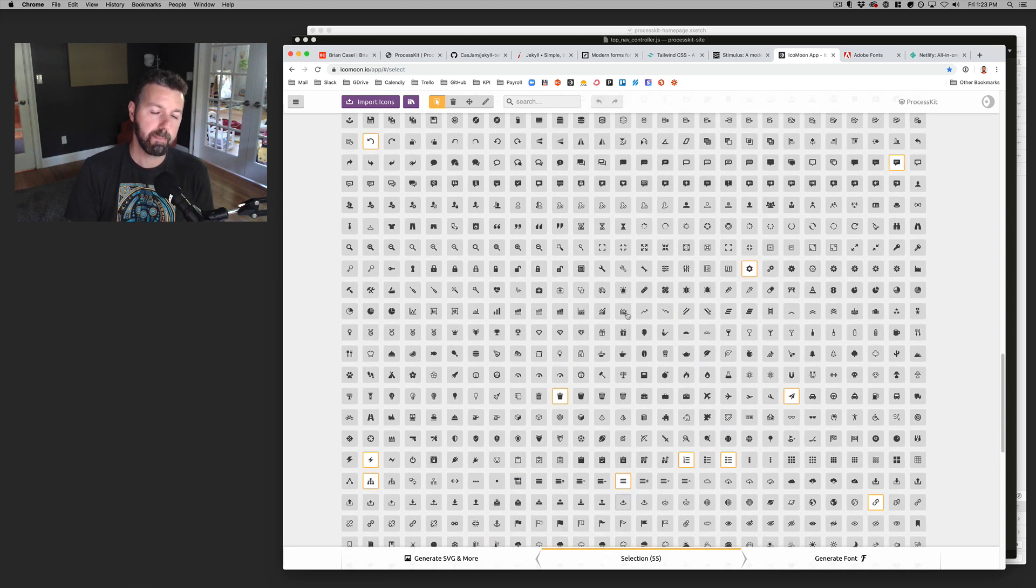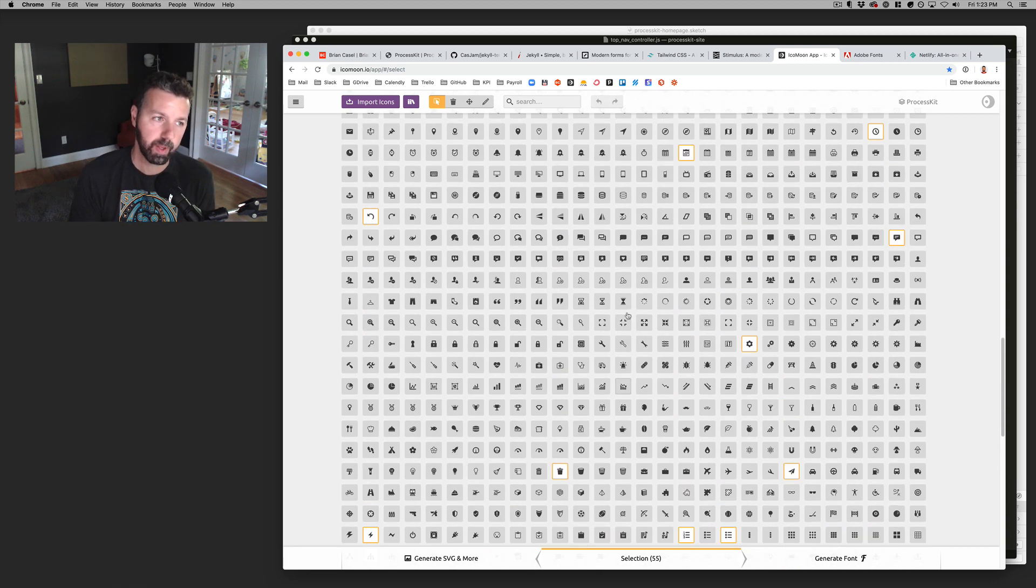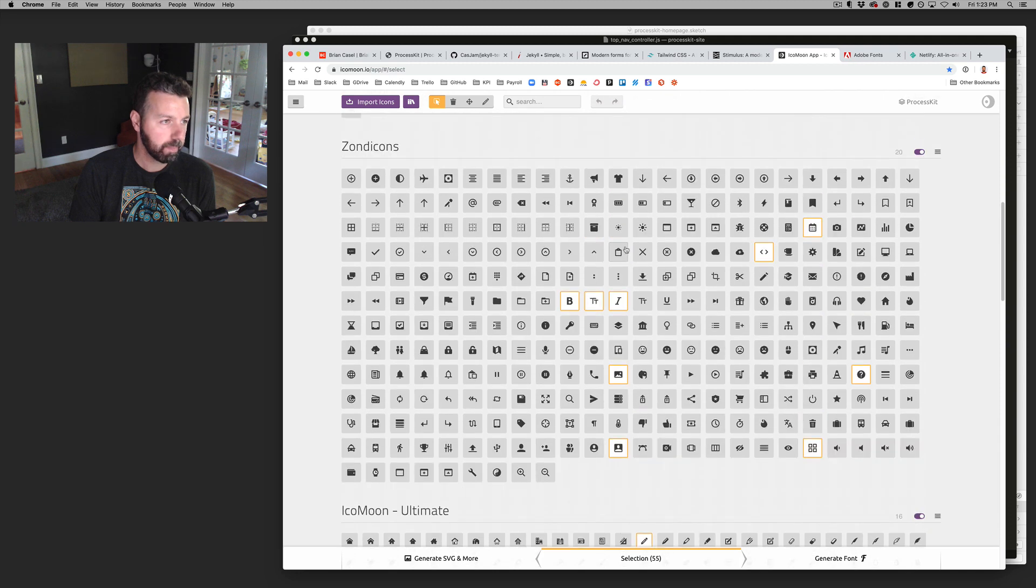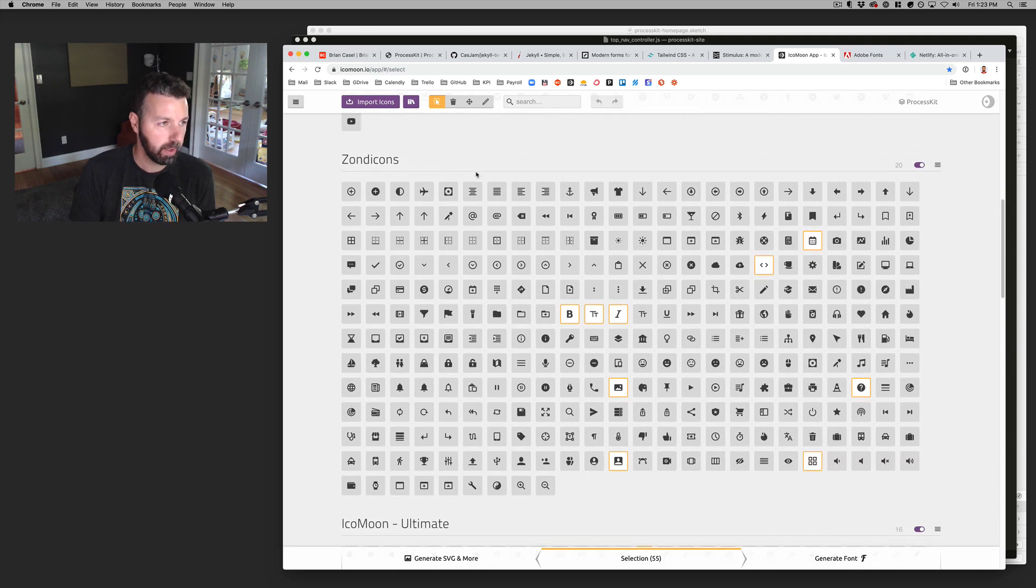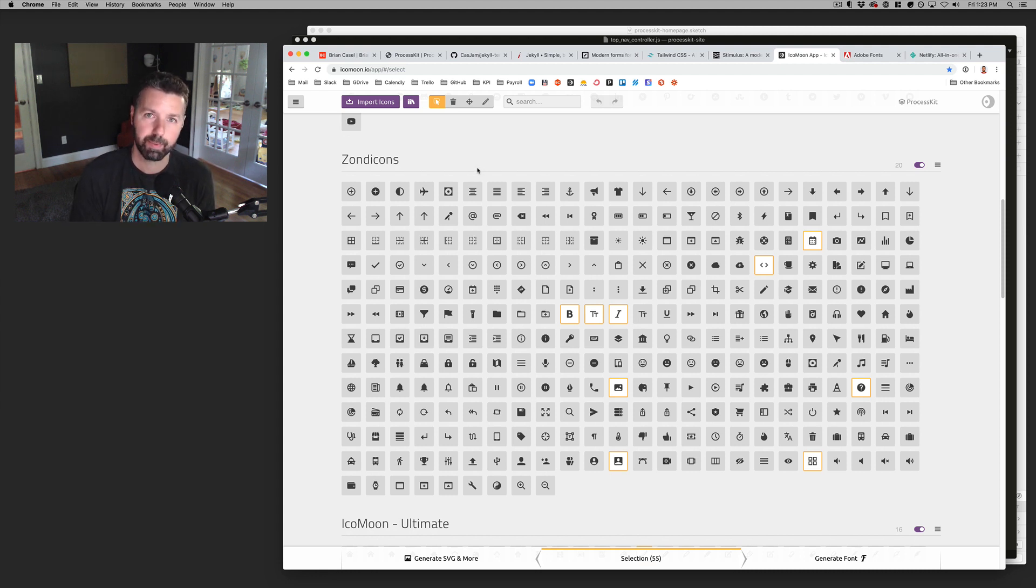I'm not loading in a massive library of icons and then only using a few of them. And so Zondacons is one of my go-to libraries. Steve Shoger is the, I'm probably pronouncing his name wrong. Sorry, Steve.